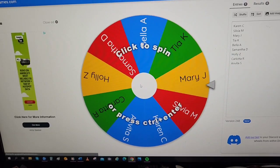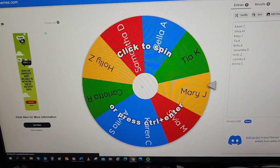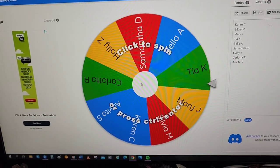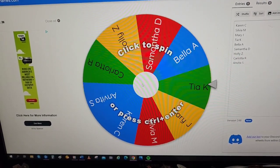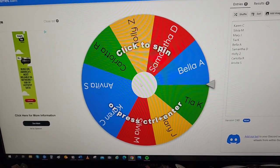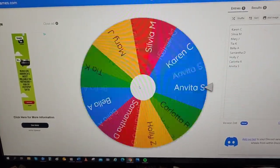All right, without further ado, here we go.